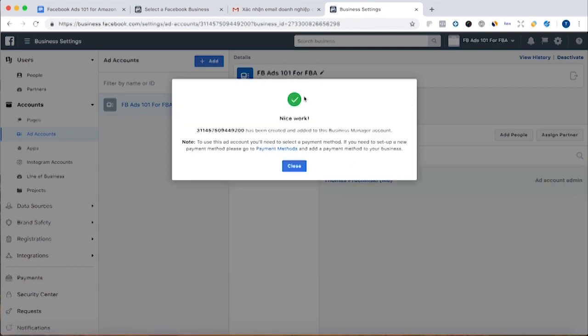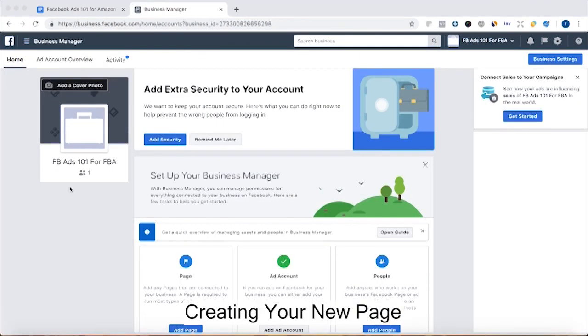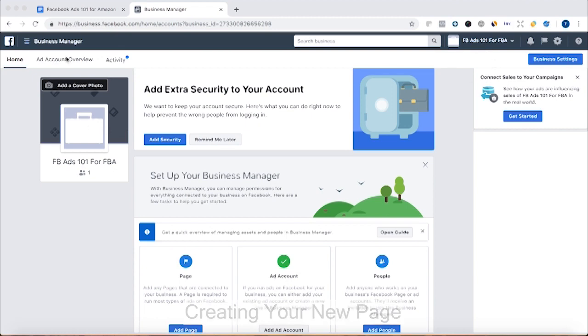Alright so the ad account has been created and added to the business manager account. So now I'm here at the home page of my business manager account for this new business account that I created.